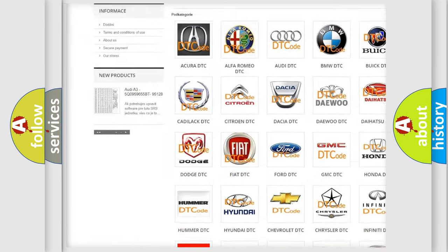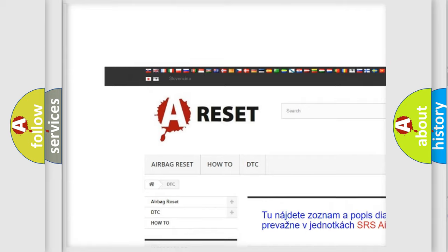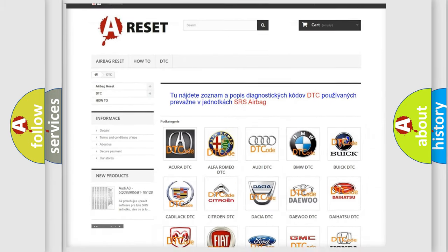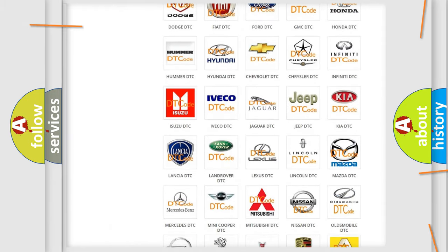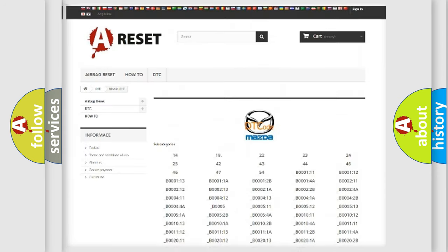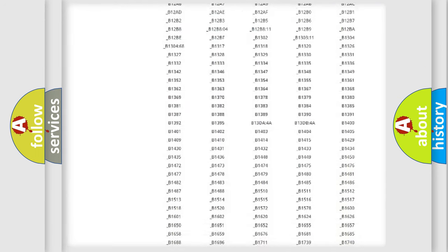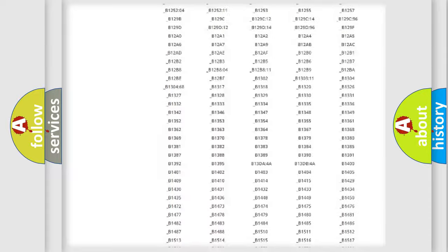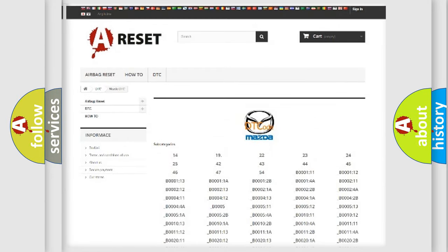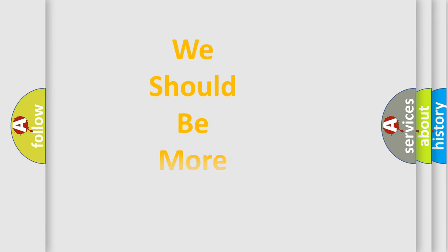Our website airbagreset.sk produces useful videos for you. You do not have to go through the OBD2 protocol anymore to know how to troubleshoot any car breakdown. You will find all the diagnostic codes that can be diagnosed in Mazda vehicles, and also many other useful things.